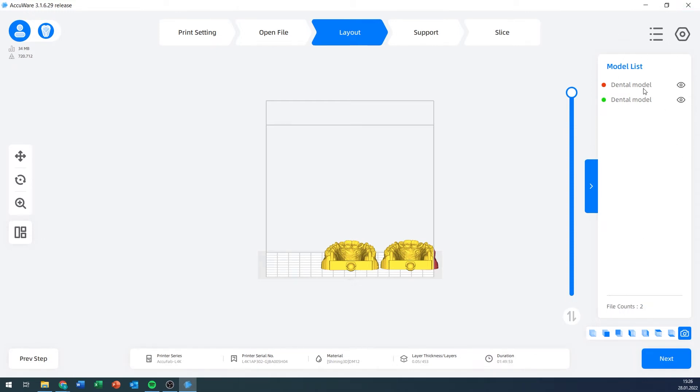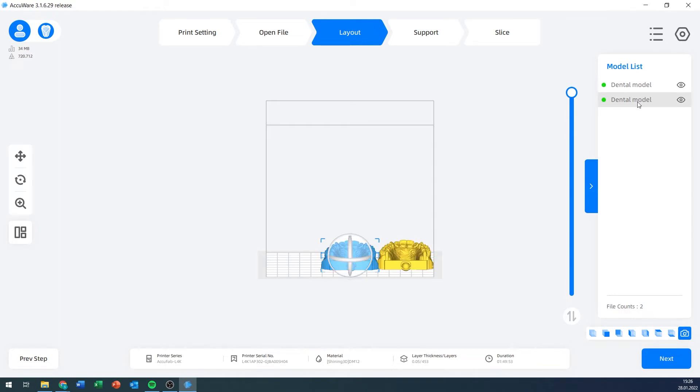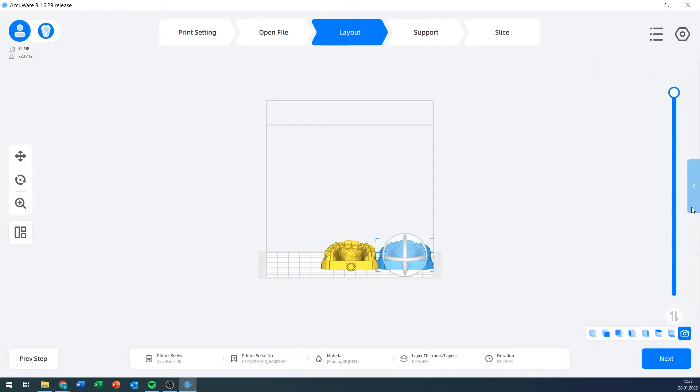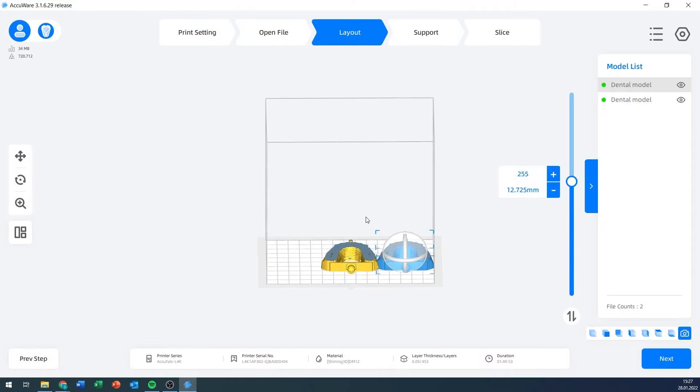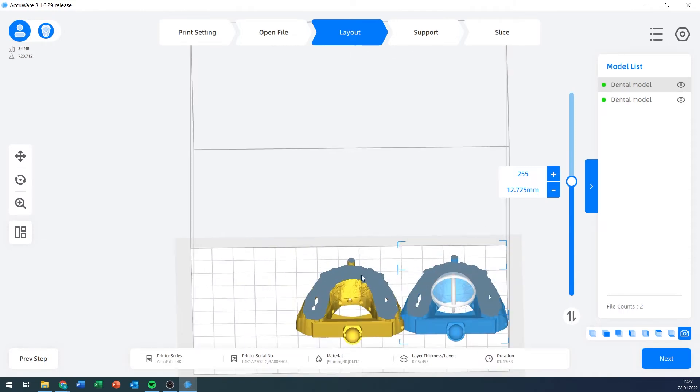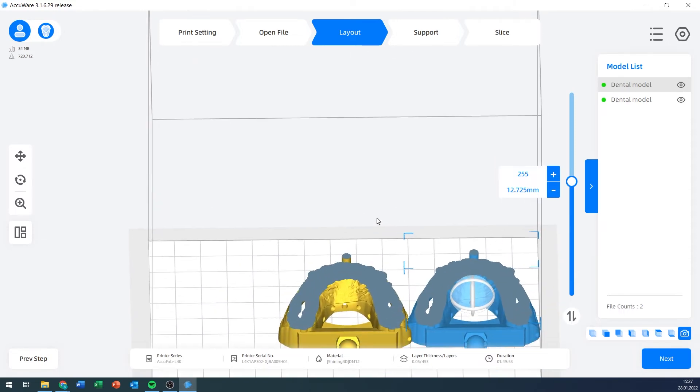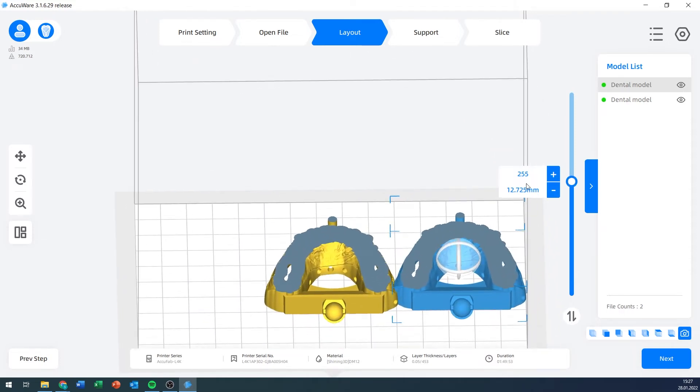On the right side, we now have a model list, and I can click on the models in order to select them. There are two of them. I can also minimize that if it's taking up too much space.